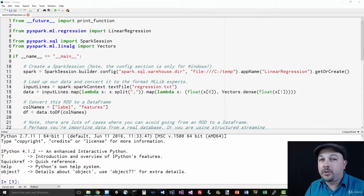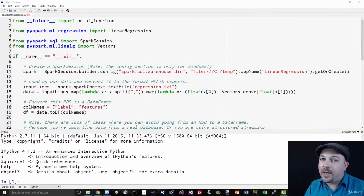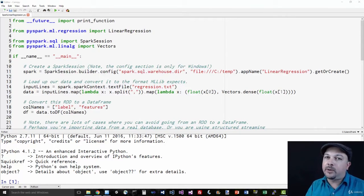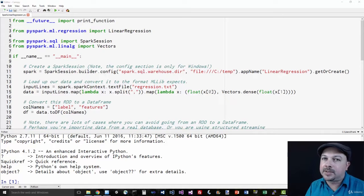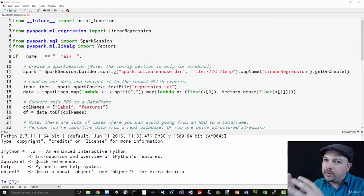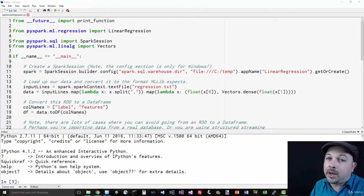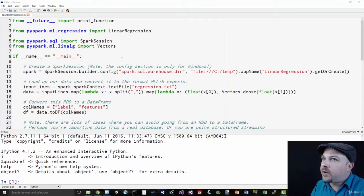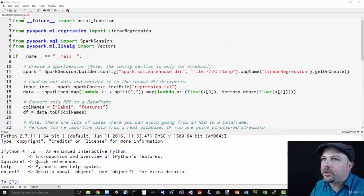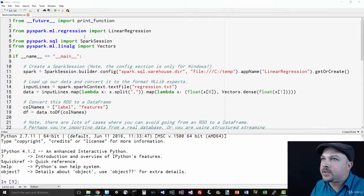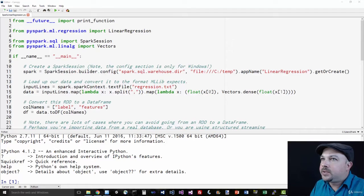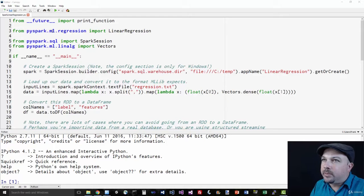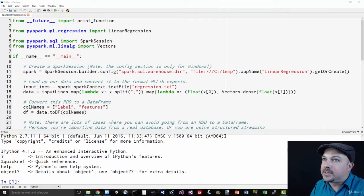Now going forward in Spark 2.0, MLlib is pushing data frames as its primary API. So this is the way of the future here. I've gone ahead and opened up the Spark LinearRegression.py file in Canopy. You see for one thing, we're using ML instead of MLlib, and that's the new data frame based APIs.